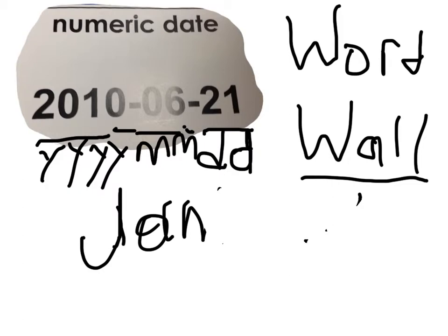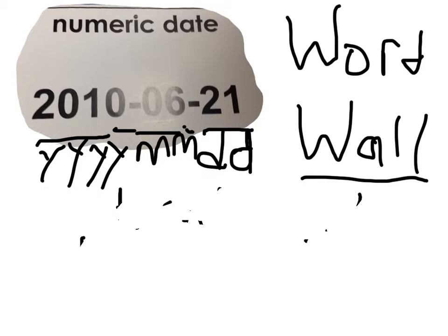Right off the bat, we're gonna do our example. We're gonna keep that up there, because that's a good reminder of what numeric date is: year, month, day.